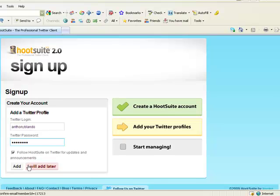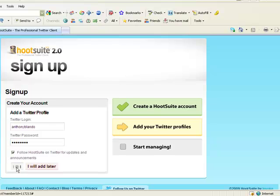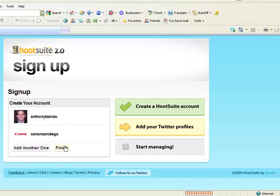Enter in your Twitter login, your Twitter password, and hit add. Then you can add another one. Go finish.